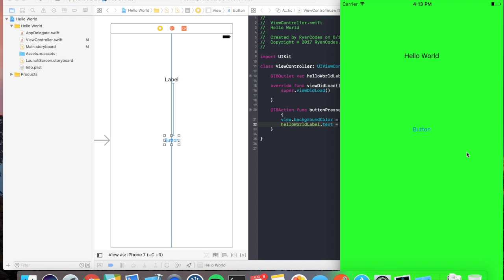So what we learned today, we learned how to make a new project, we learned how to connect IB outlets to their UI elements, we learned how to connect IB actions to our UI elements. I hope that this tutorial was useful, and there'll be tons more on the way.